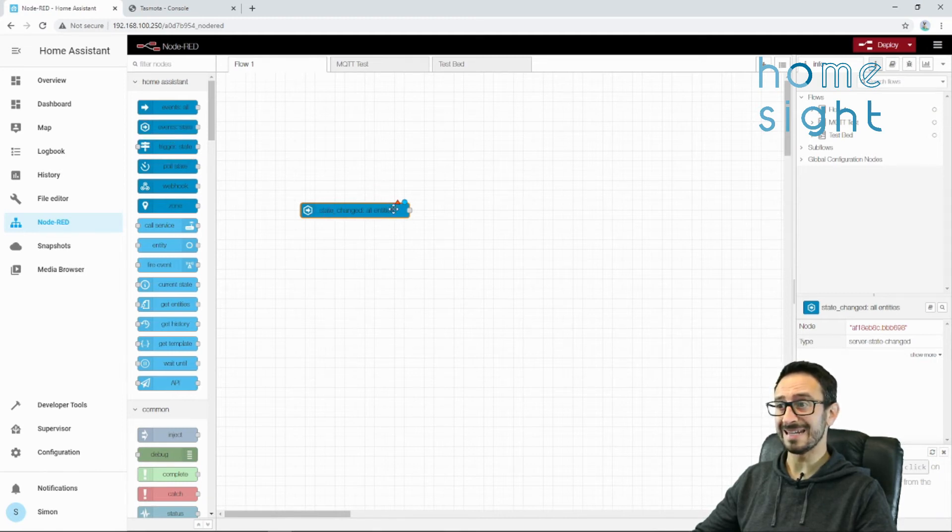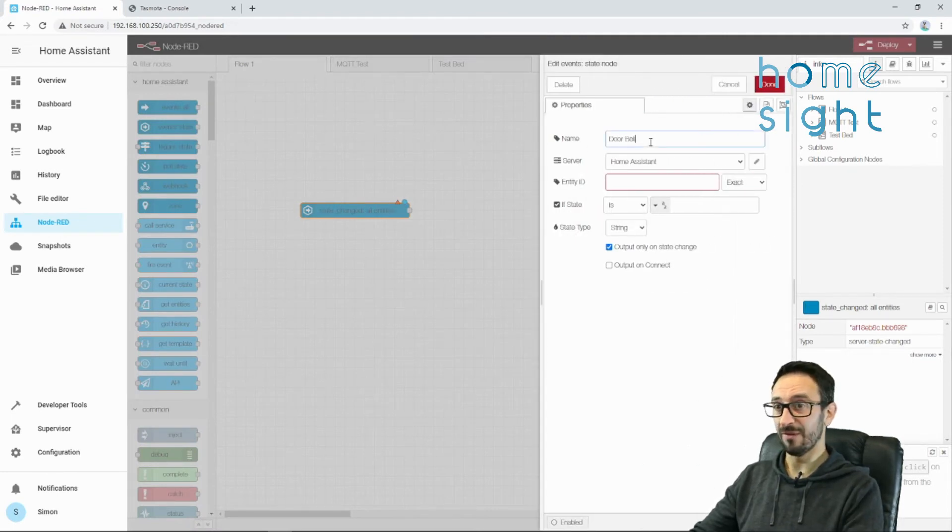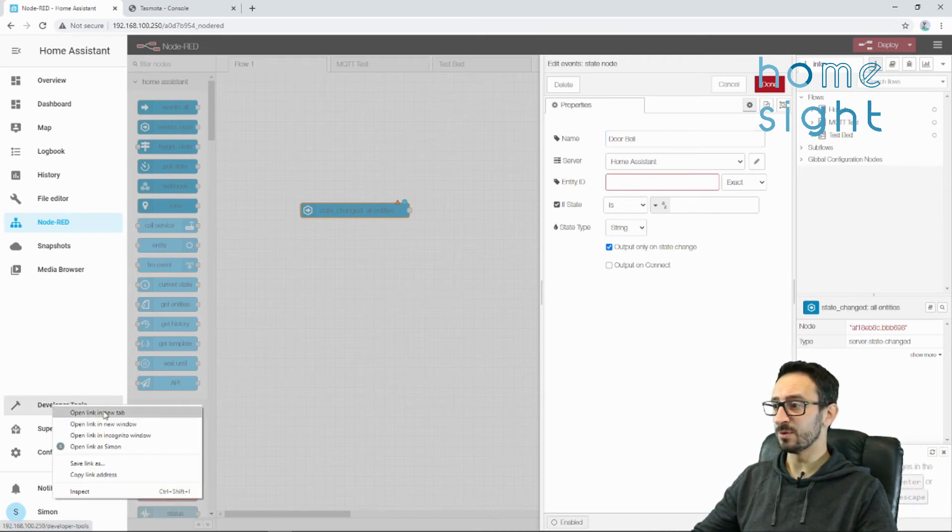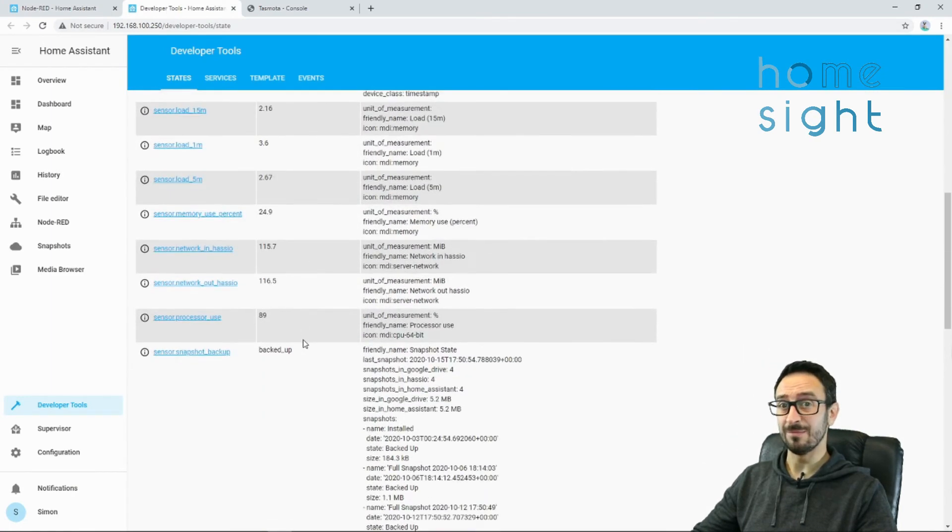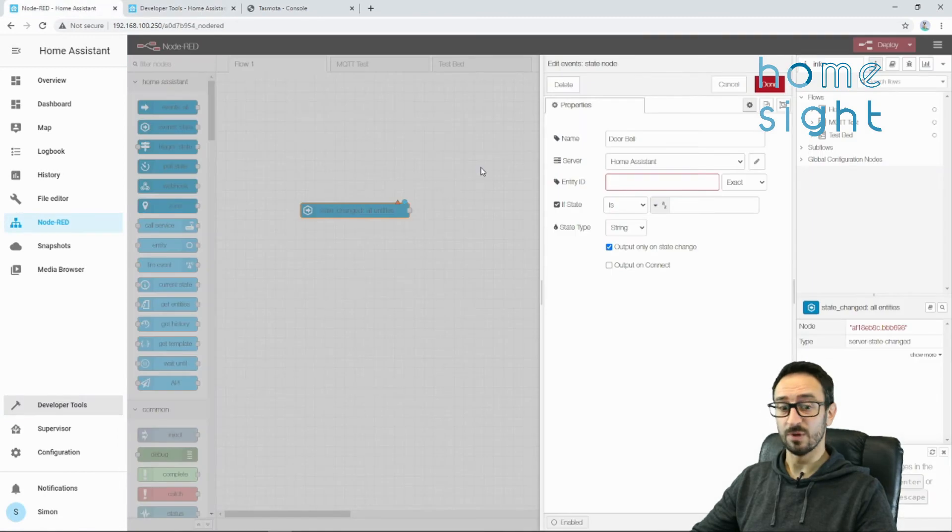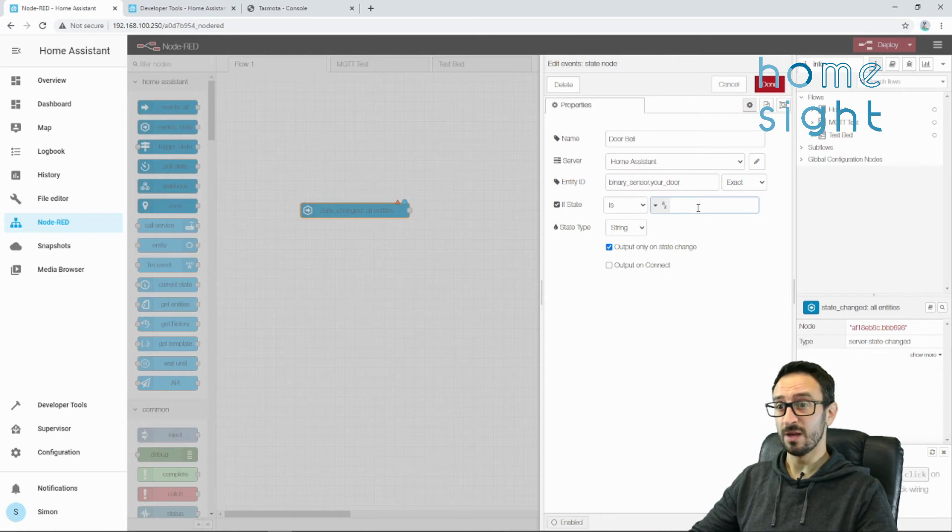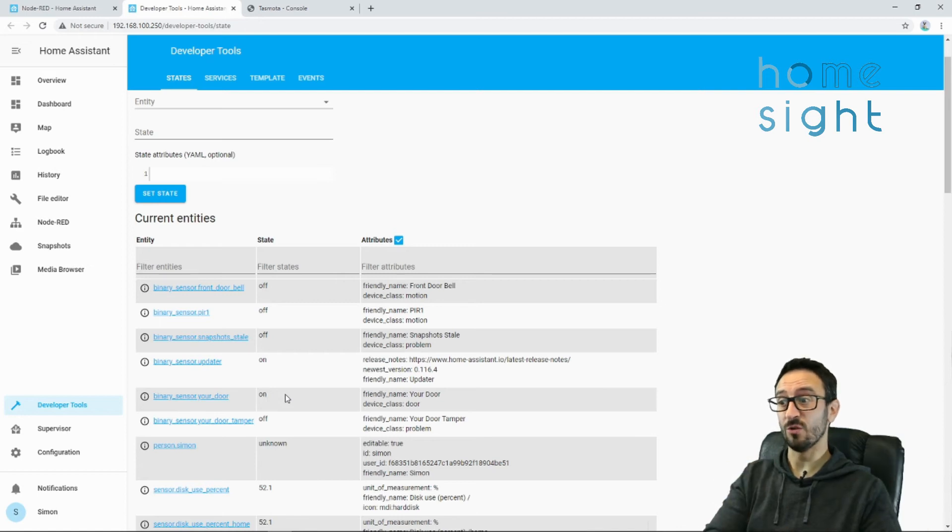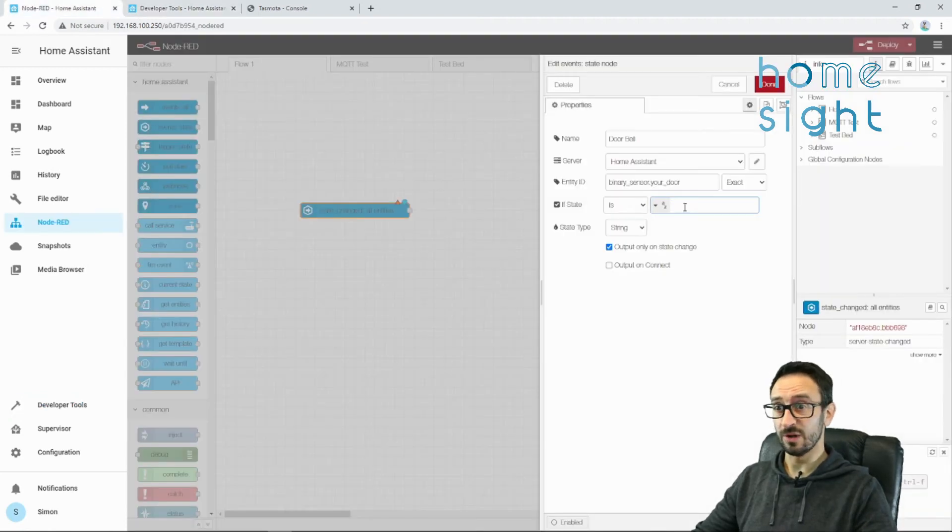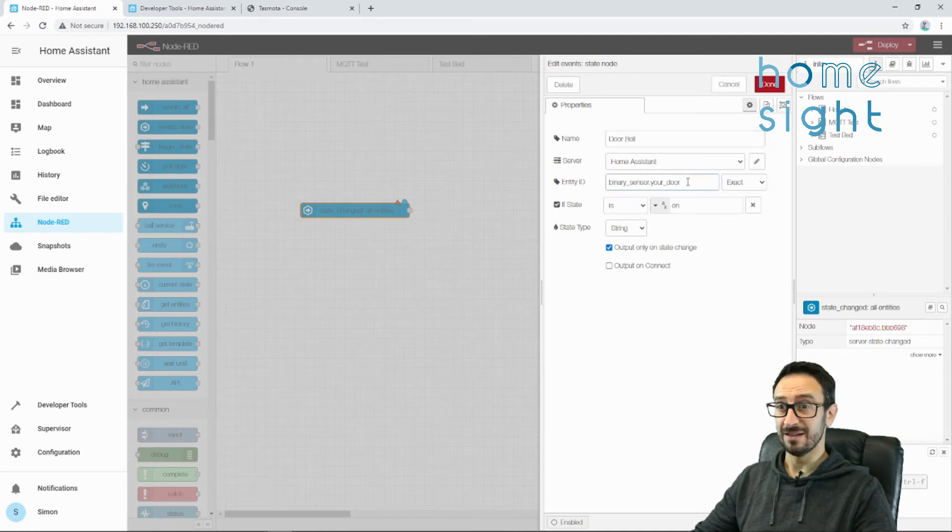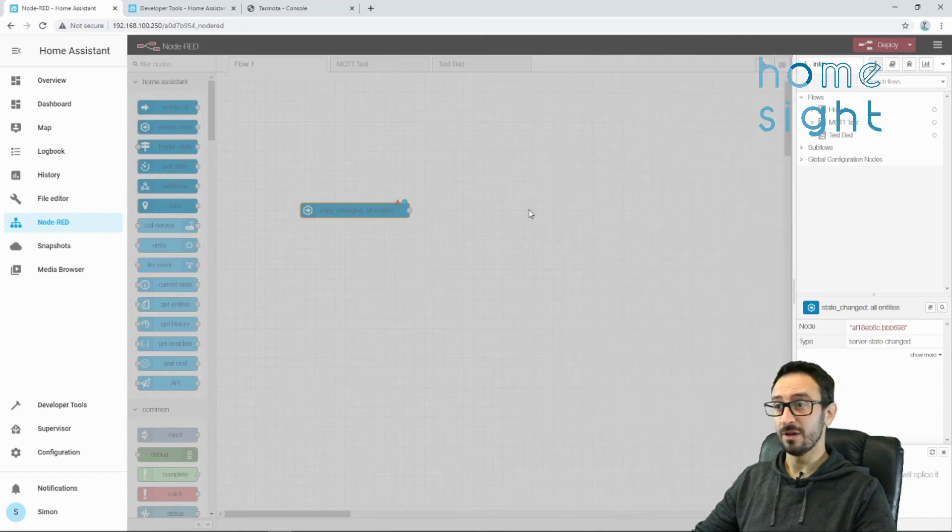First thing, we're going to edit. This event state is looking for when the state changes. So, I'm going to put doorbell, and I'm going to pretend that it's the doorbell. I'm also going to open developer tools in a new tab, because I always find that really useful to make sure I get the right names of my things. We are looking for binary sensor dot your door, because that's what I've called my RF sensor. Binary sensor your door, and I know that currently, when it's closed, it's off. When it's open, it goes to on. And that'd be the same, it goes to on when the doorbell is pressed. So, I'm going to change that to on. If the state is on, this is just a friendly name, server as home assistant, entity ID is your doorbell, or in this case, my door sensor. If state is on, then we can do something. It creates these two little points here, and we can wire that to whatever we like.